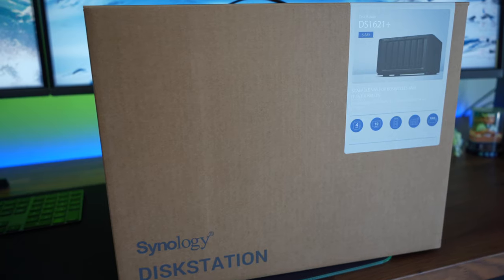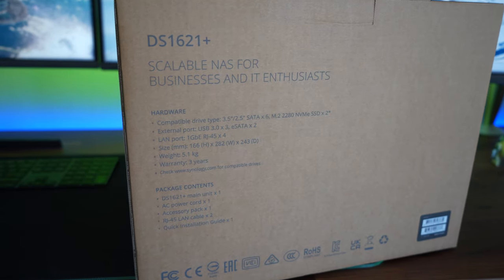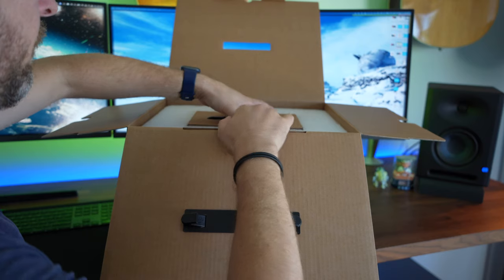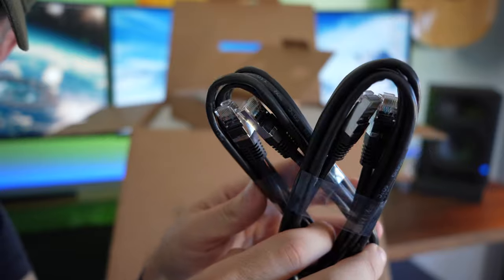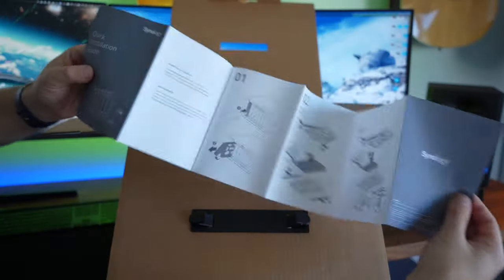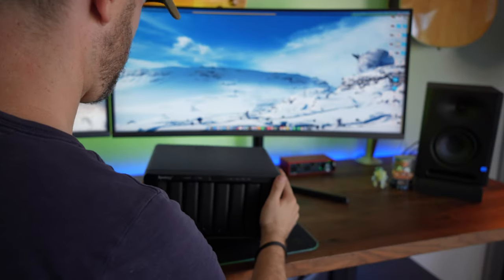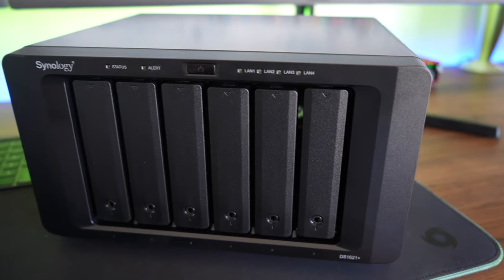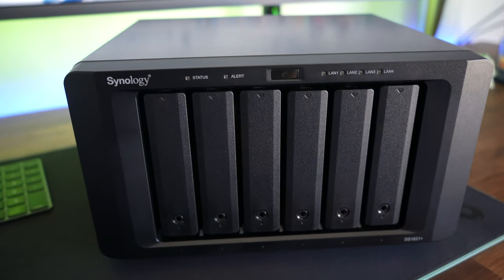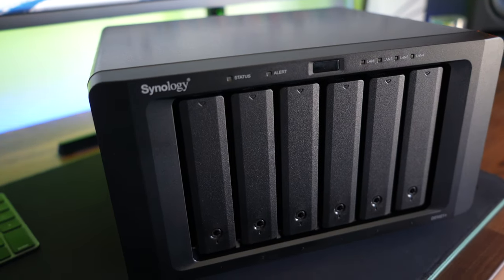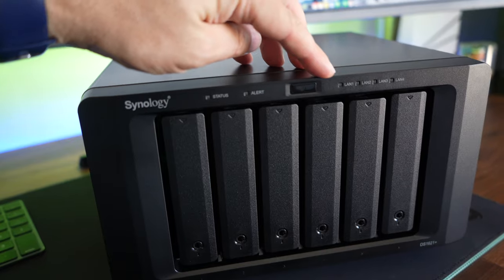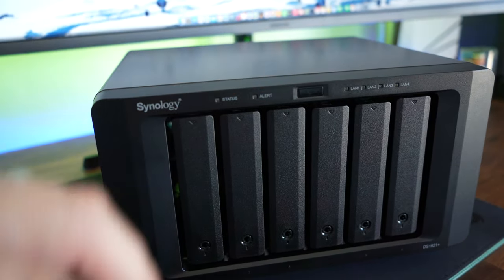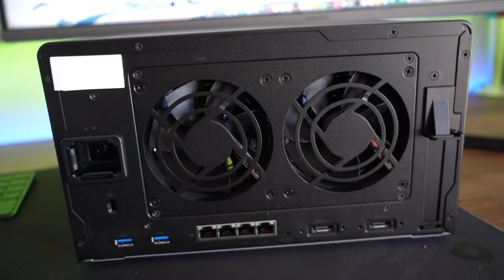We move on to the fun part. Here's the unit, 6 Bay DS1621+, as you can see, we've got our six trays there for our six hard drives, and you've got your standard LEDs as well. You've got a status LED, an alert LED to let you know when things are going pear-shaped, and the four LAN LEDs to let you know when there's activity on the four ports on the back.